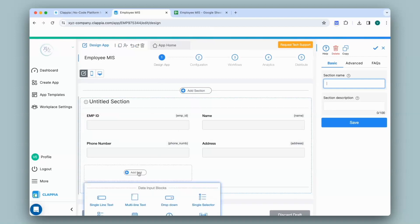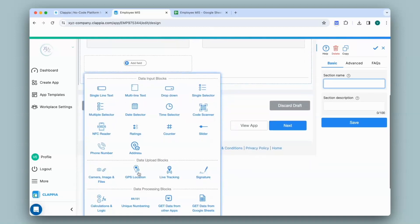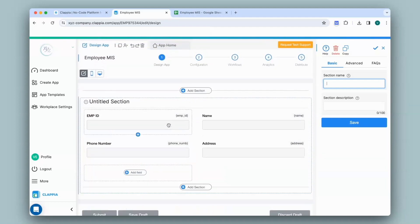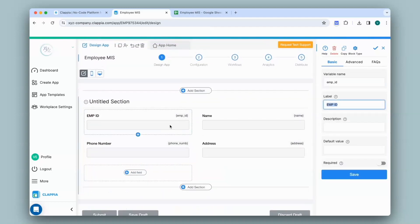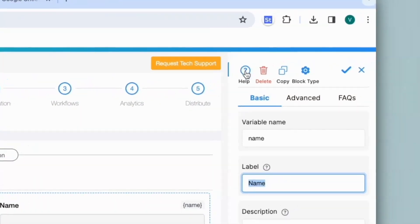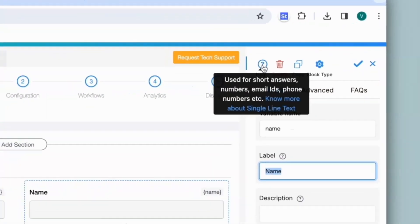You can either click on add field and add the extra necessary fields that you need, or you can configure every block on the right-hand panel. In this instance, it has turned every field into a single line text field, which you can find out by hovering your cursor over the question mark icon.